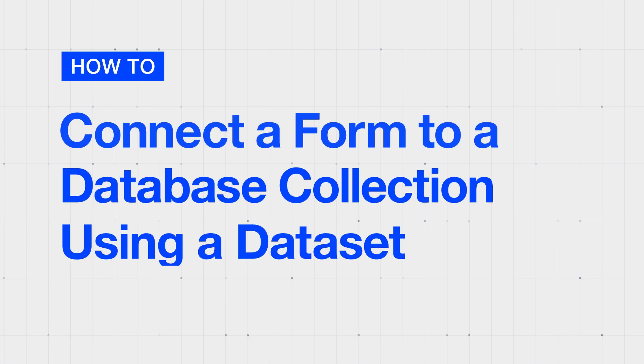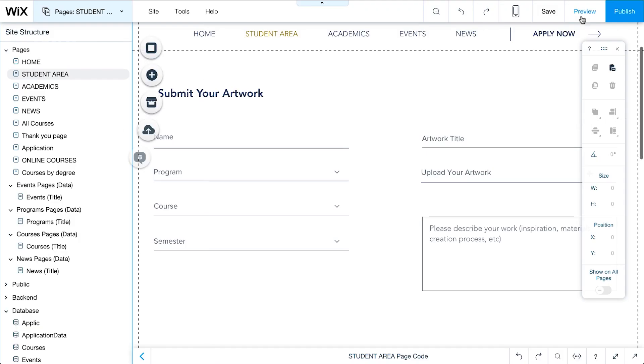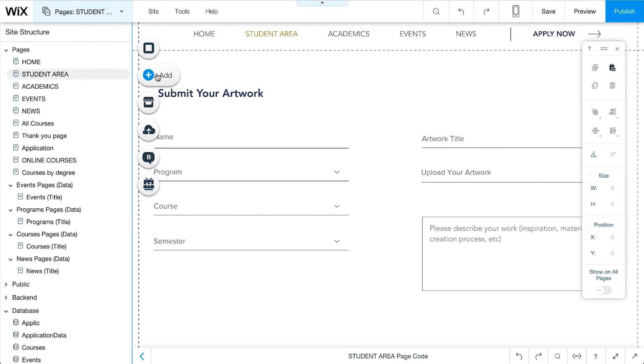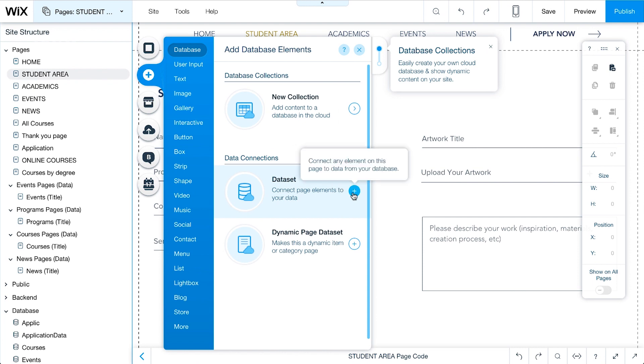Now, we need to connect our database collection to the student artwork submission form we just created. We do that through a dataset component, which connects the elements in this page with our database collection. To add a dataset to our webpage, click Add and select Database. Choose the Add icon next to Dataset.